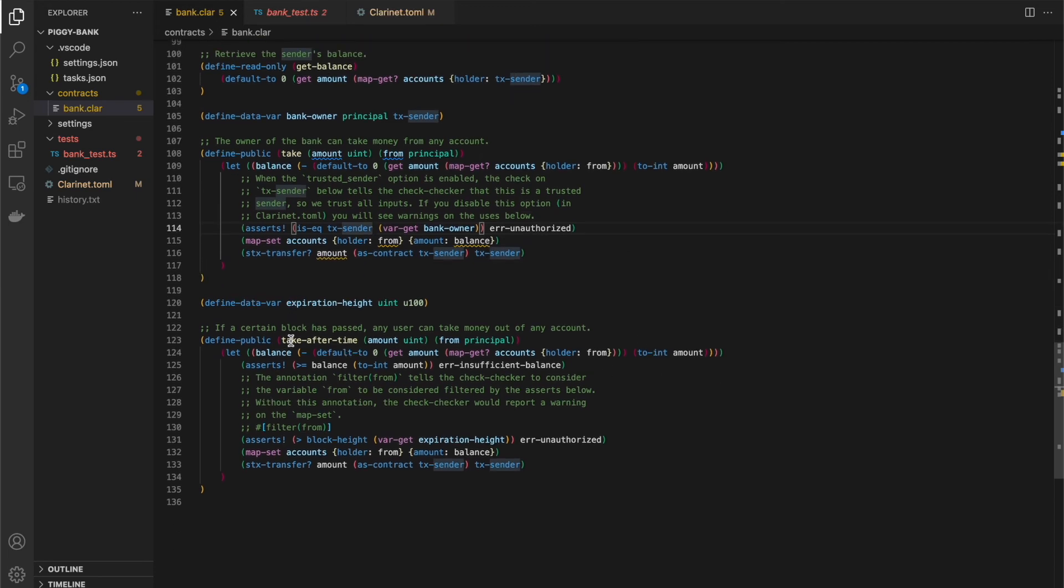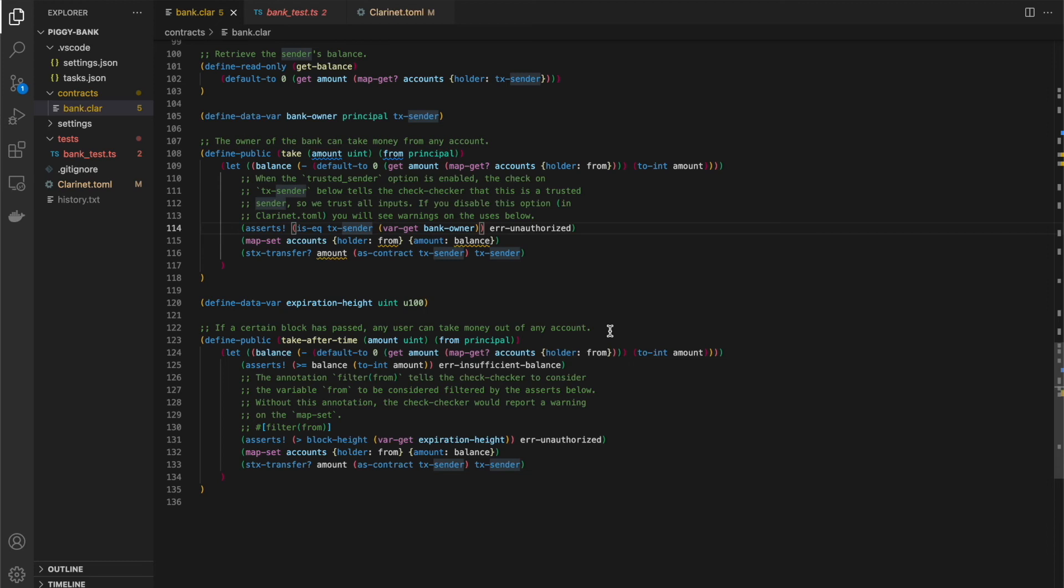And then one more function we have here, which is another strange function to have in our piggy bank. But this function says, if a certain block has passed, then any user can take money out of any account. There's no, it's no longer checking that you have that much in your account. You can just take out of anybody else's account.